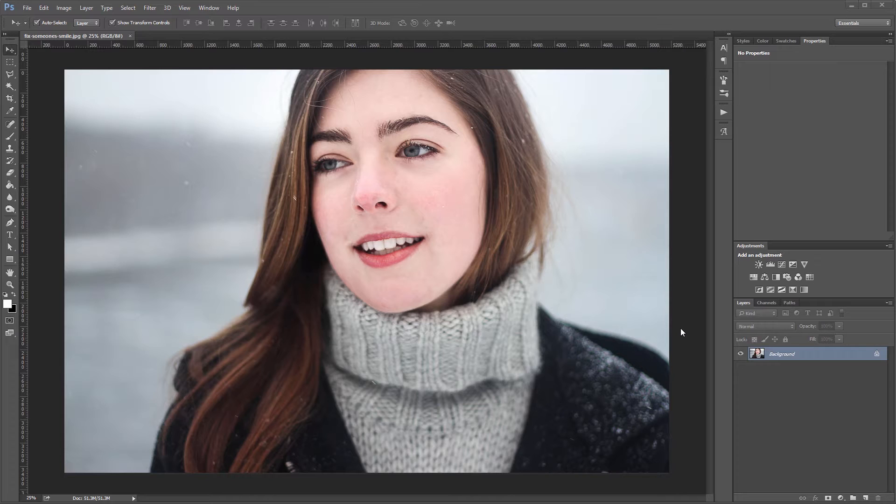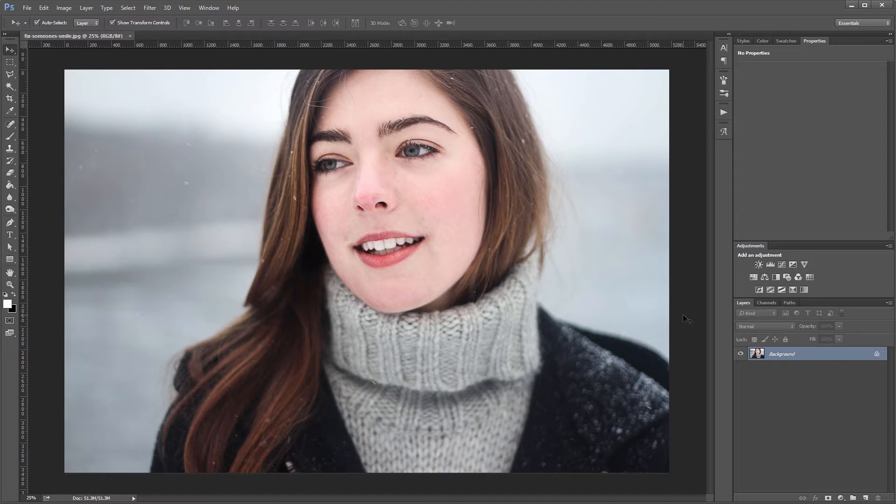So here's the photo I'm going to be working with, and obviously there's nothing wrong with it, but sometimes we capture a photo right when someone's smile is fading, and if we enhance it a bit it can really change the overall feel of the image.